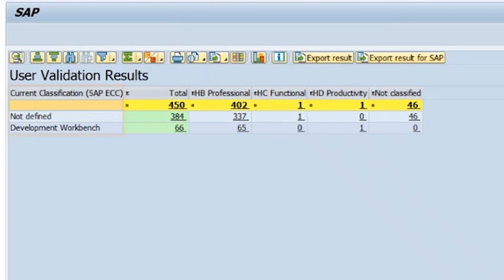You can now see all your user types on the system in the leftmost column. As this is a test system, we only see 384 undefined users and 66 developers.